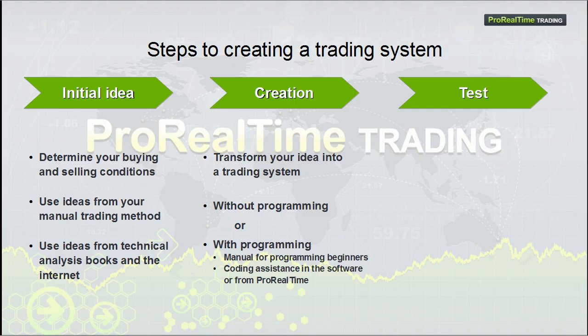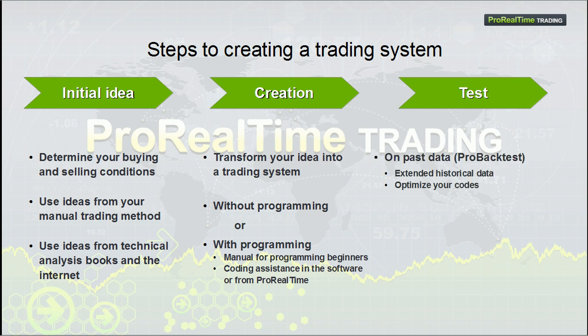Now that we have created a trading system, we will want to test it. There are two complementary ways to test a system.